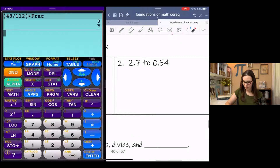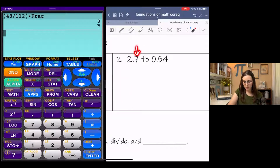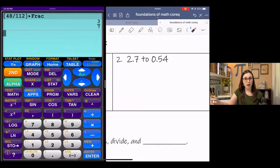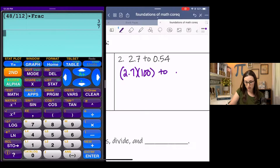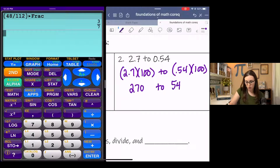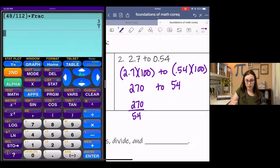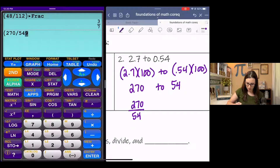Next one. In the first number, we have one decimal place. In the second number, we have two decimal places. So we're going to go with the higher amount of decimal places. That means I'm going to multiply by 100 instead of 10, which will effectively clear my decimal. So now I've got 270 to 54 as a fraction. We do 270 on top, and then I can type it in my calculator. Math, fraction, enter.